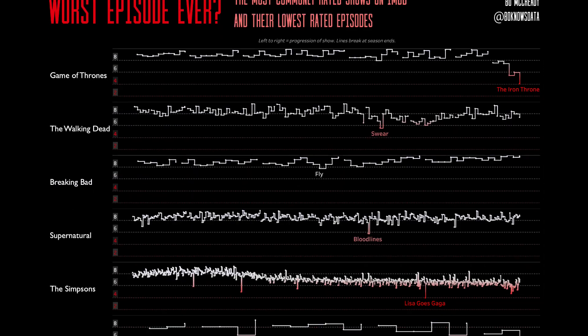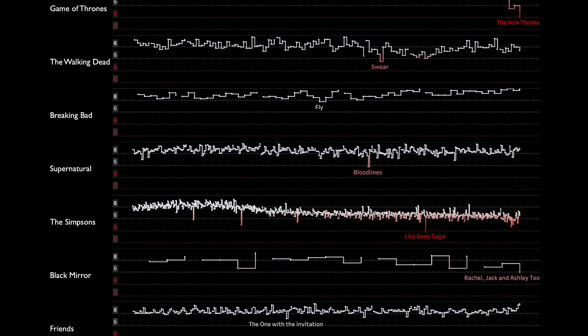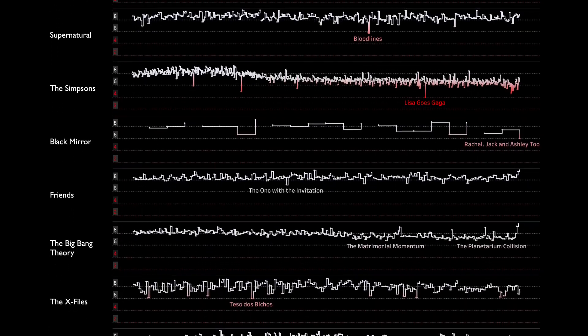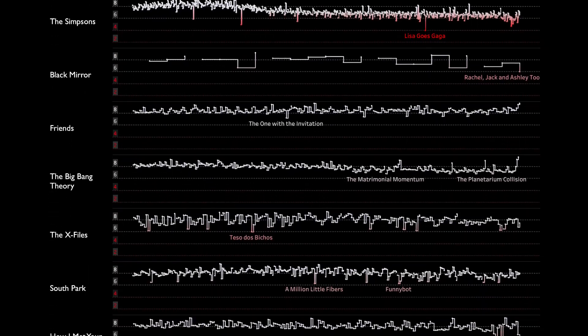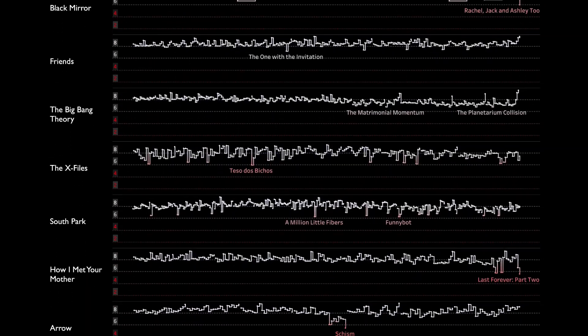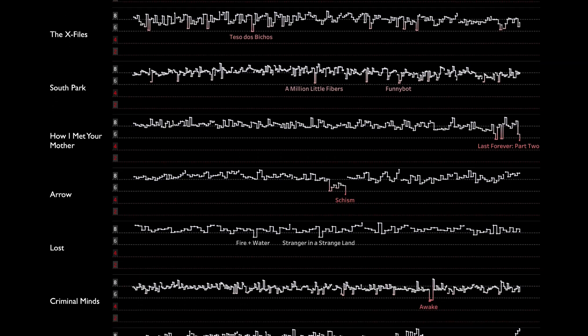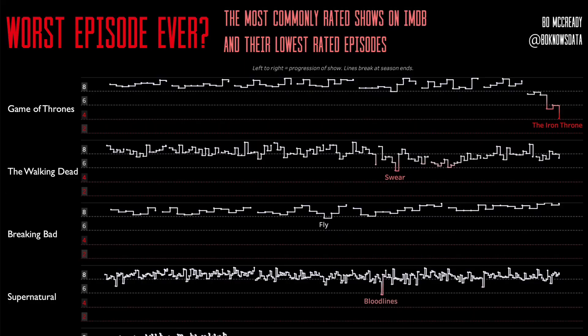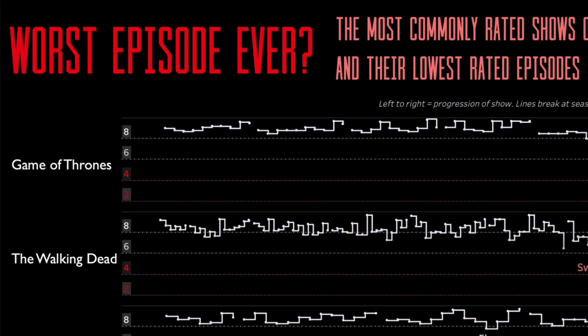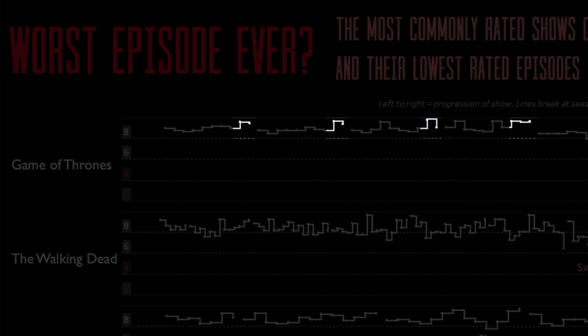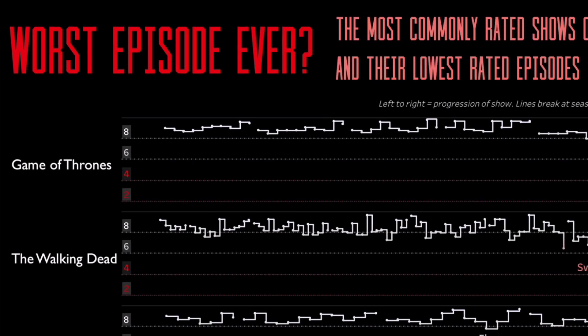So this data visualisation uses IMDb data and looks at the ratings of every different episode of a TV show within all the different seasons. You can see at the top with Game of Thrones that it's really, really well rated. I love the fact that you can see the last two episodes of every season were actually better than the rest.